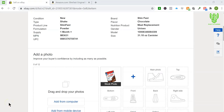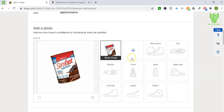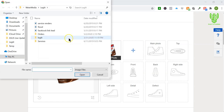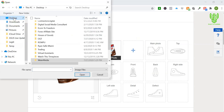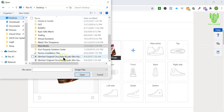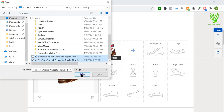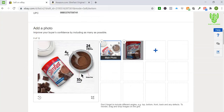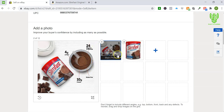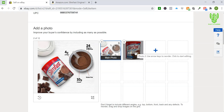All right guys, so continuing where we left off here, I'm gonna keep listing this product. So I'm gonna go through the whole actual process now of listing the product. Last video we went over the details of how to optimize the title, and we started to cover how to name and number the images that you're going to be using, and then my battery died on my laptop.